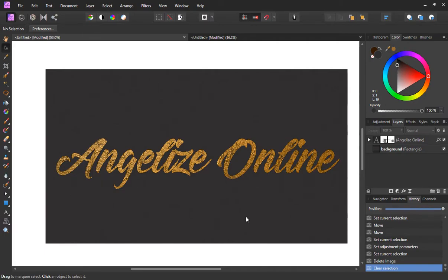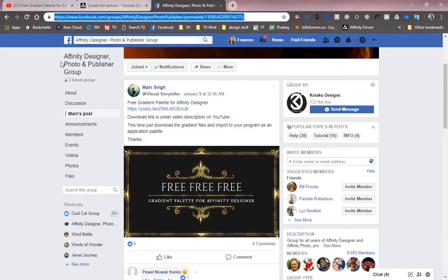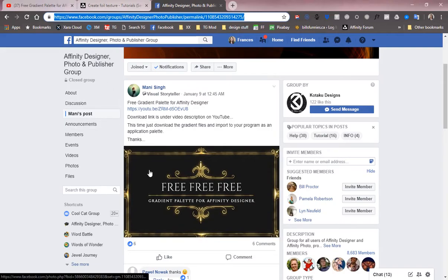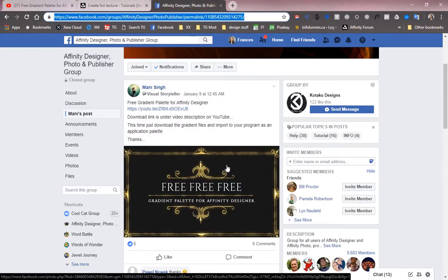I'm going to give you a shout out to a set of gradients that we're going to be using in this tutorial. They were posted up on Facebook on the Affinity Designer Photo and Publisher group. They're a nice set of gradients. There's quite a few in there and it's a great resource if you want to follow along with me as I'm going through this tutorial. These textures come from Manny Singh at the Design Art Studios.